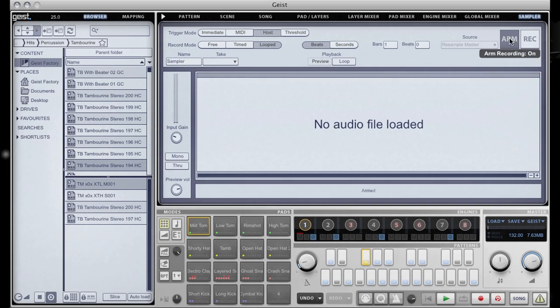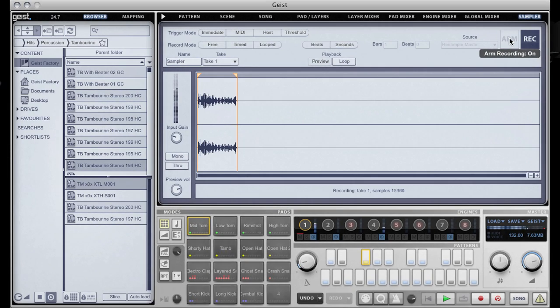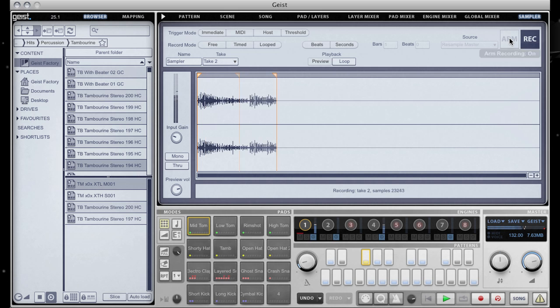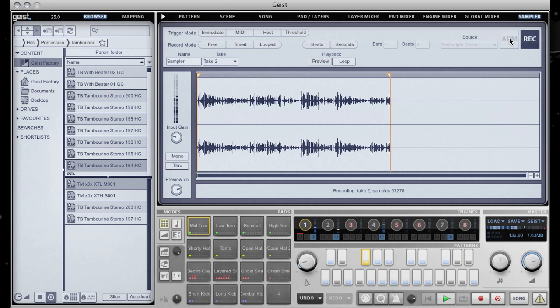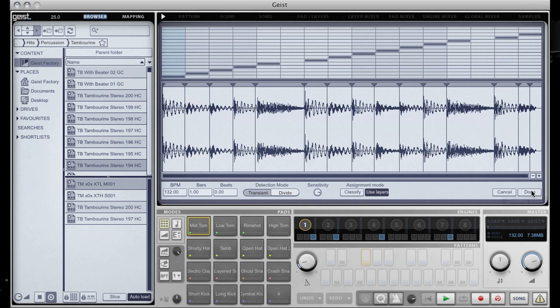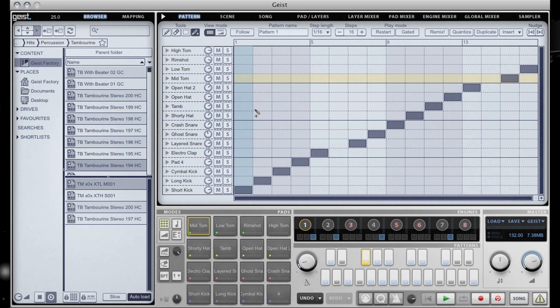Record multiple takes and loops, sending them to the slicer in just a few clicks. Meticulous attention to design and detail makes sampling fun and fast.